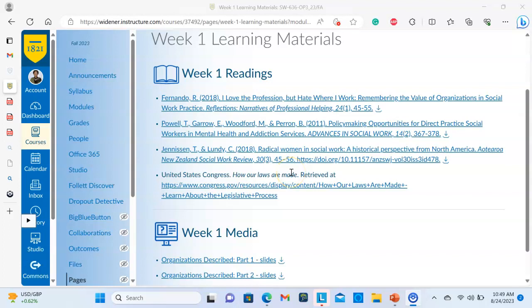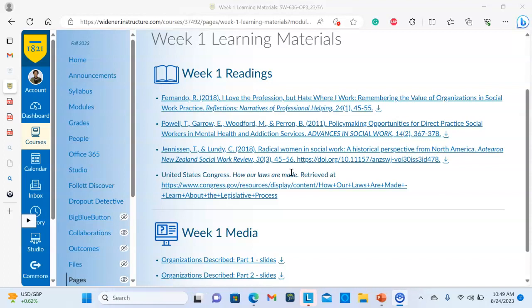Good morning, this is Dr. Norma Thomas and welcome to week one of Social Work 636. What I plan to do with this overview video is to go over the readings for this week, go over two PowerPoints provided by faculty at Widener University, a very short PowerPoint of my own, and also to talk about the syllabus for the class. So let's begin by talking about the syllabus.